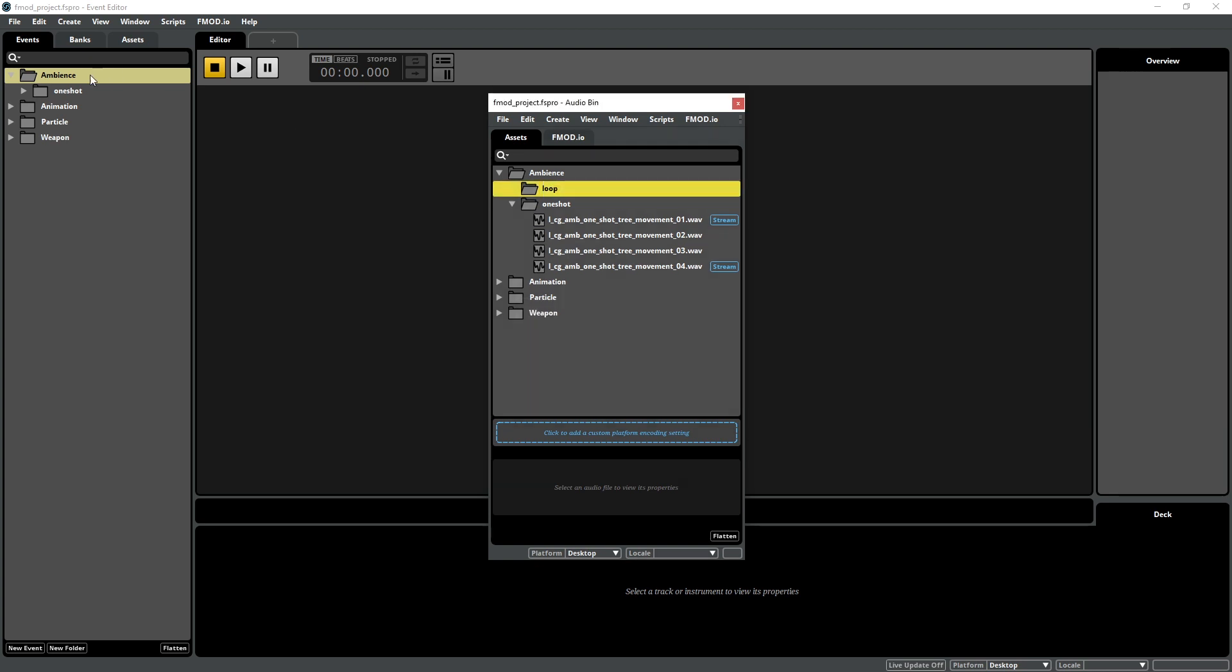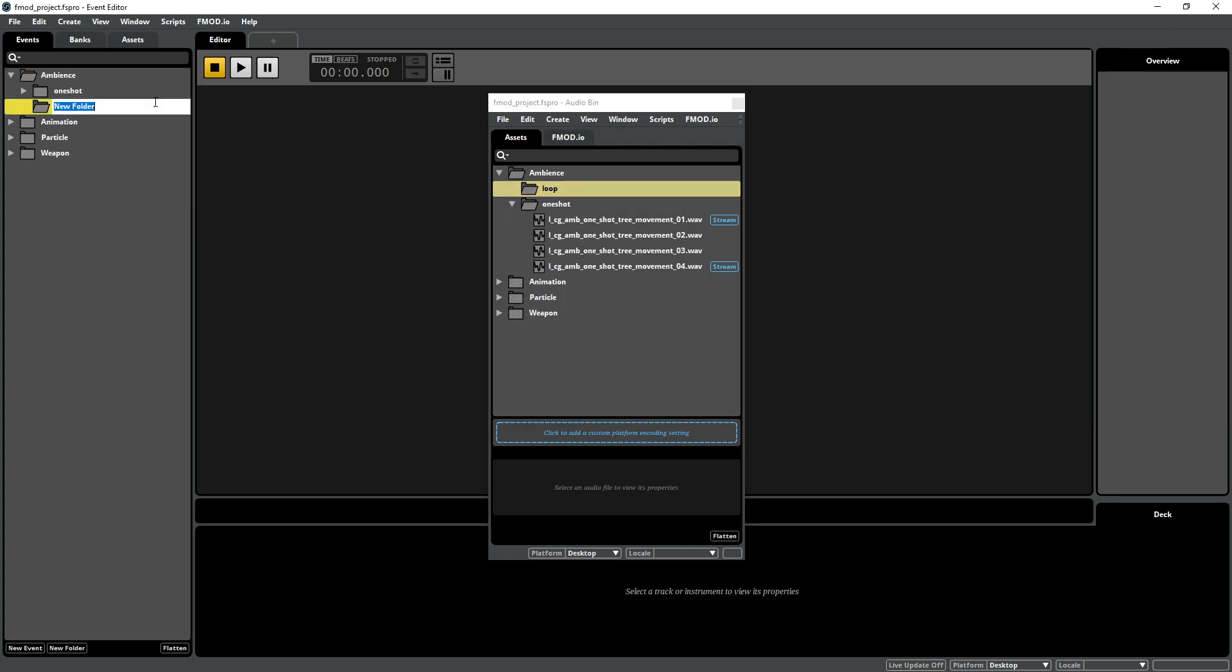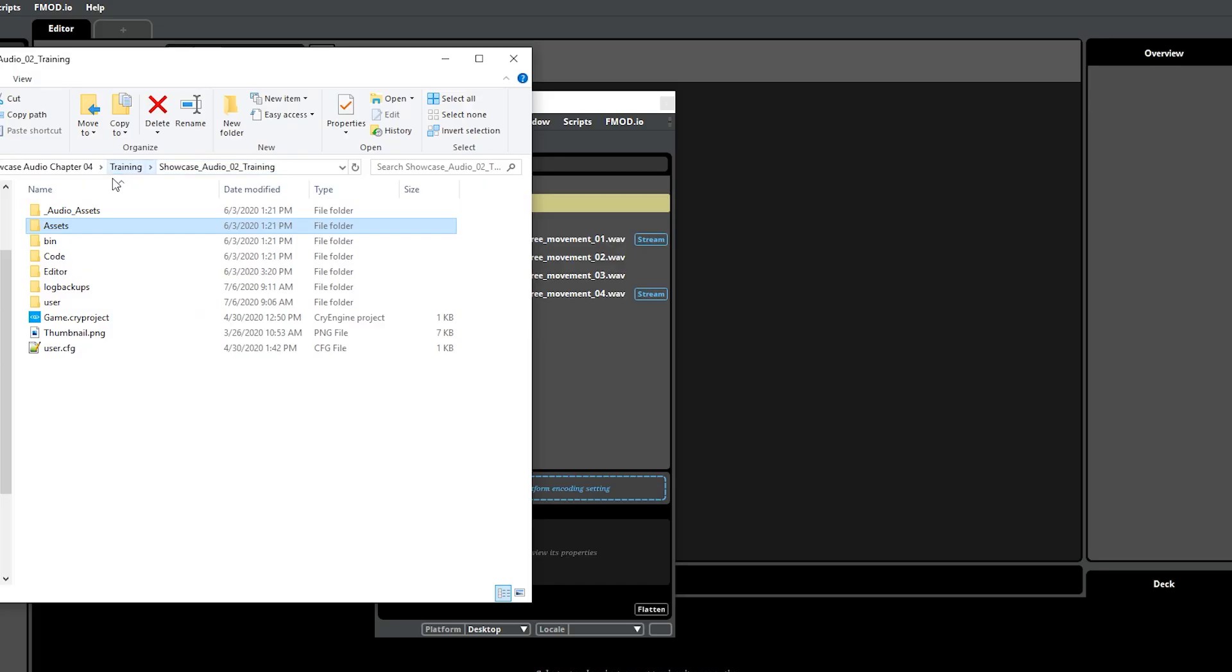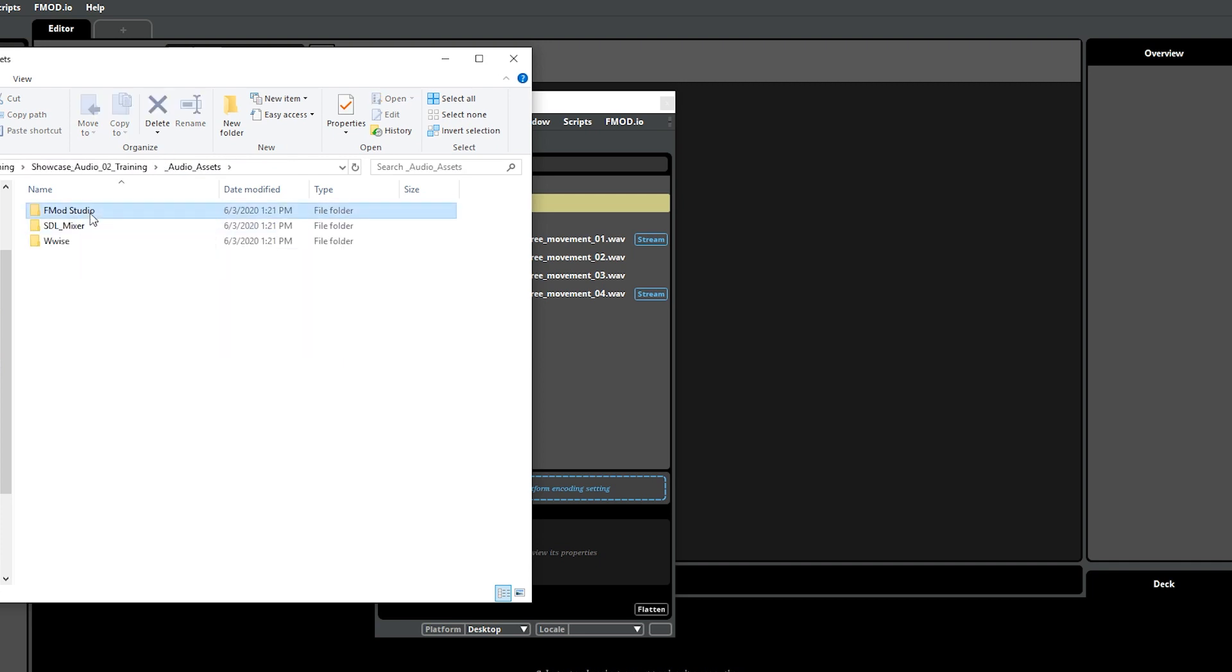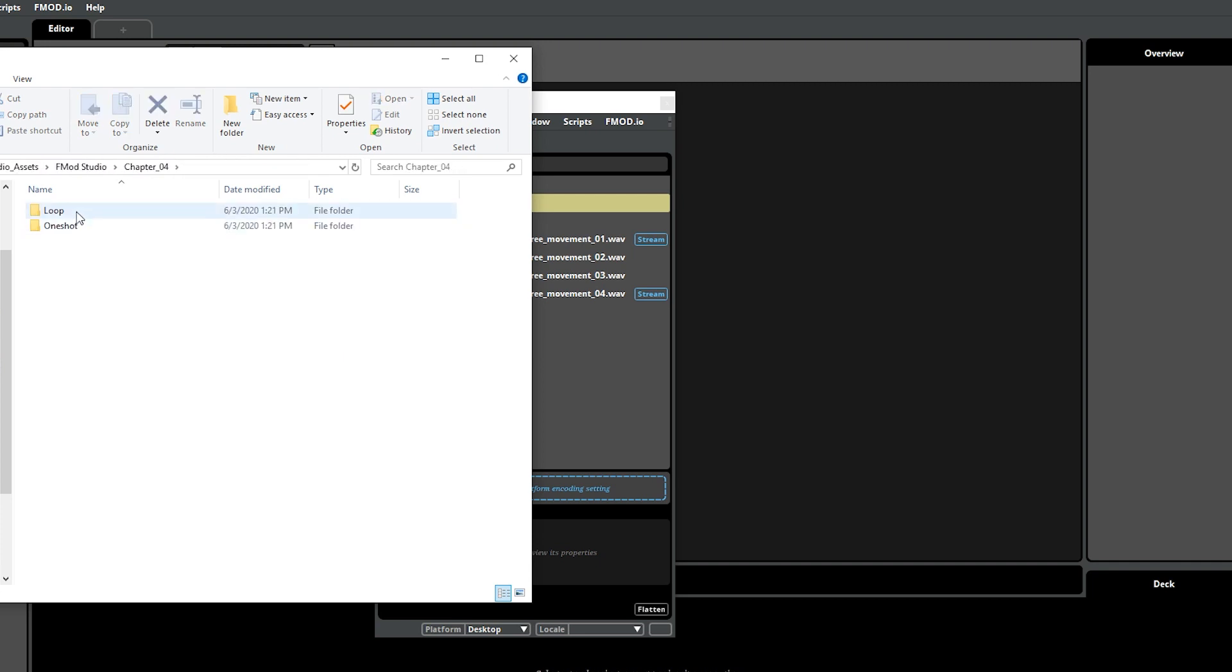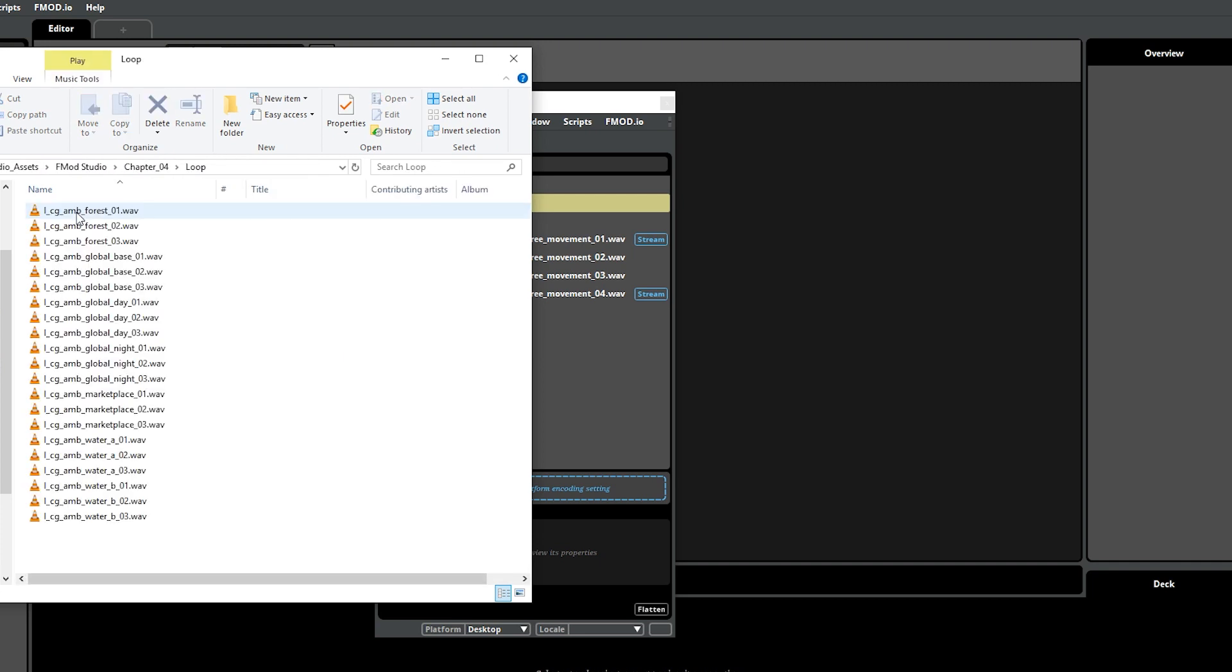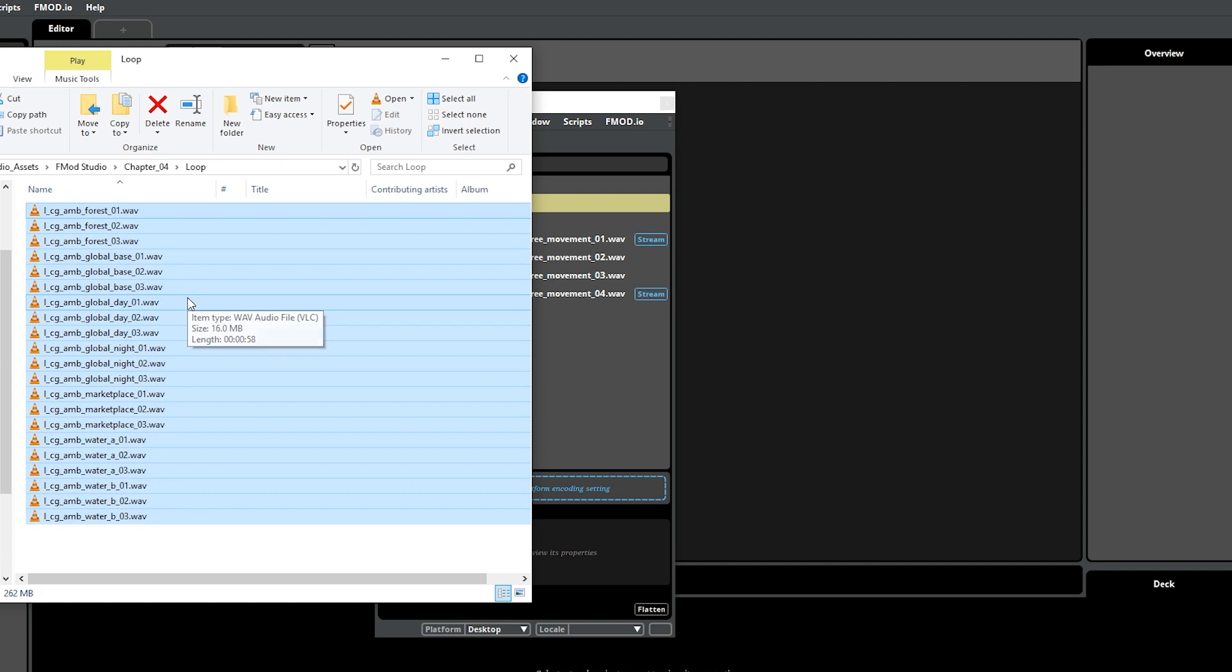Create a new folder called Loop within the Ambience folder in the Events tab on the left side as well. If you open the root folder of the Showcase Audio CryEngine project, you'll find the Underscore Audio Assets folder that you've downloaded. Navigate to the AudioAssets slash FMOD Studio slash Chapter 4 slash Loop folder, and import all of the files into FMOD's Loop folder in the Audio Bin.